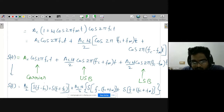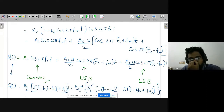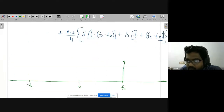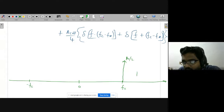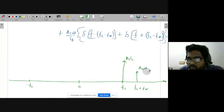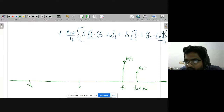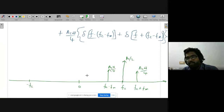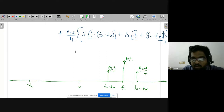Concentrating on positive frequencies: δ(f − fc) means f = fc, so at the carrier frequency we will have a spectrum component with amplitude ac/2. Then we will have another component at fc + fm with amplitude ac·μ/4, and another at fc − fm also with amplitude ac·μ/4. This represents the signal in the frequency domain.